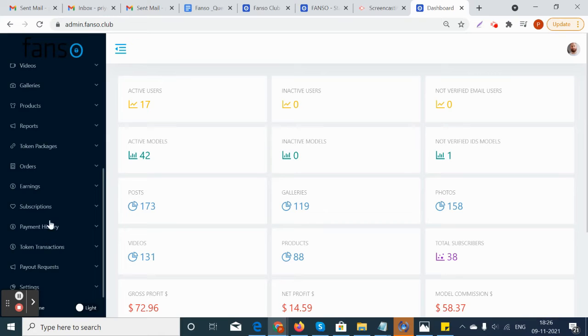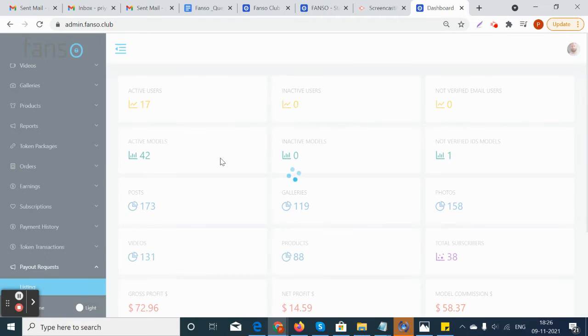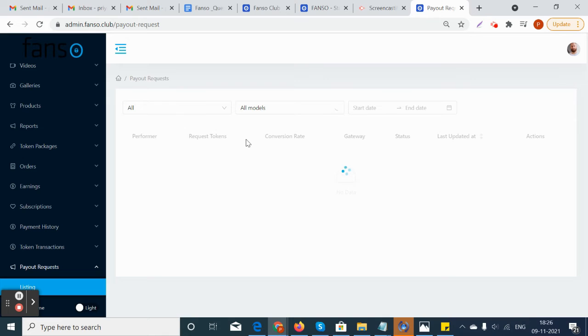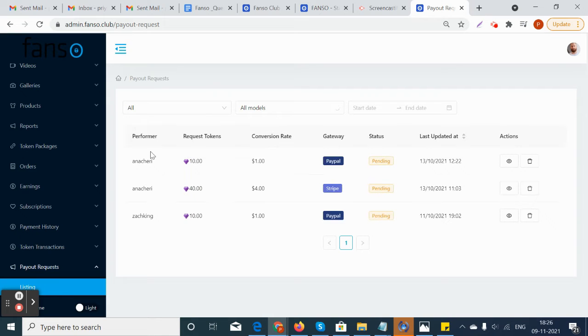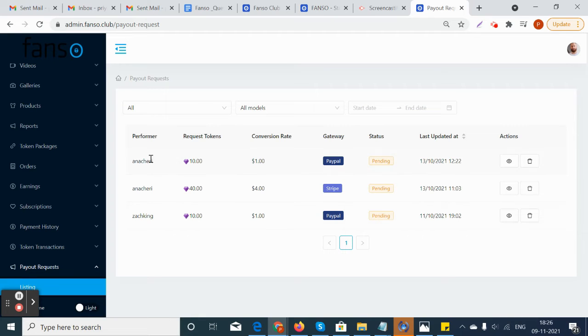Let's see how the admin or site owner can manage the payout request from the back end. Once the model requests the payout, it will be shown here with the performer name and the amount of tokens requested against each performer and the conversion rate.